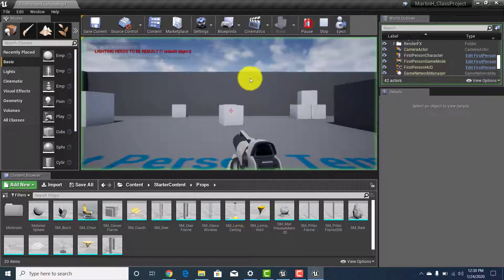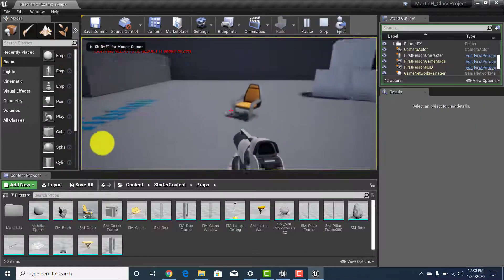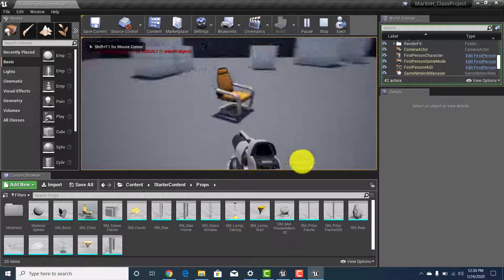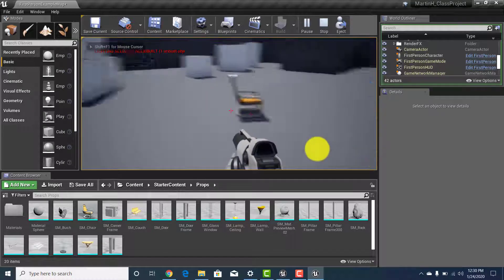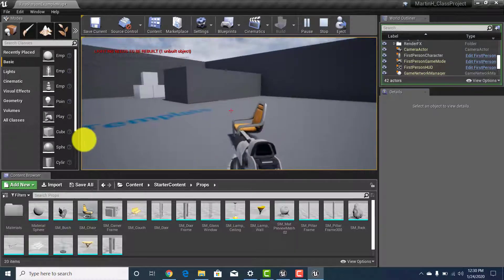If you push play, go look at the chair — it looks straight and properly placed.